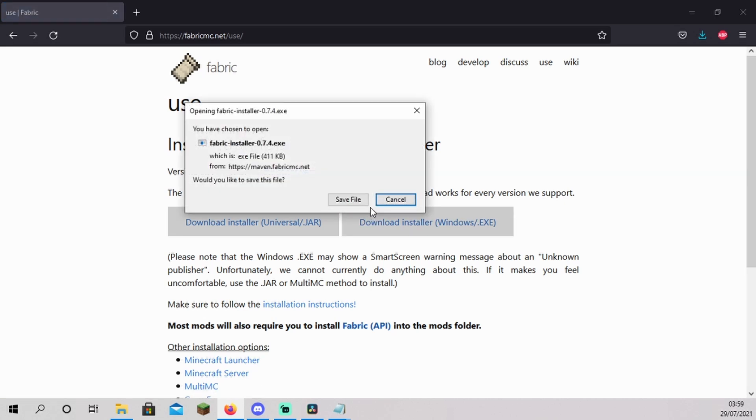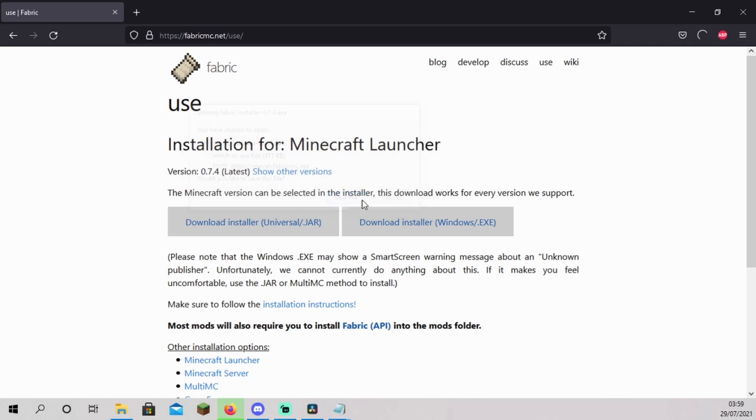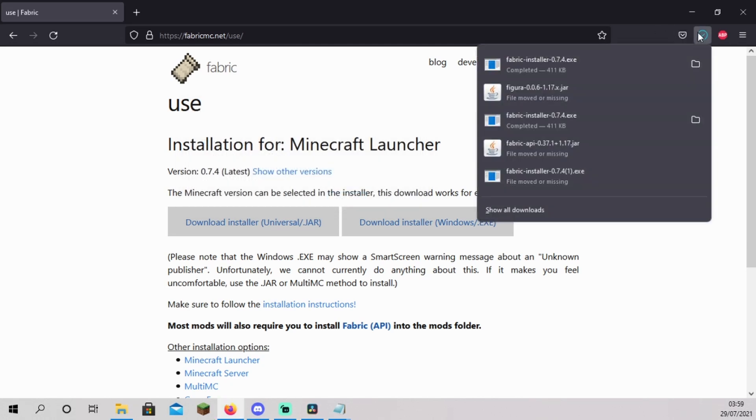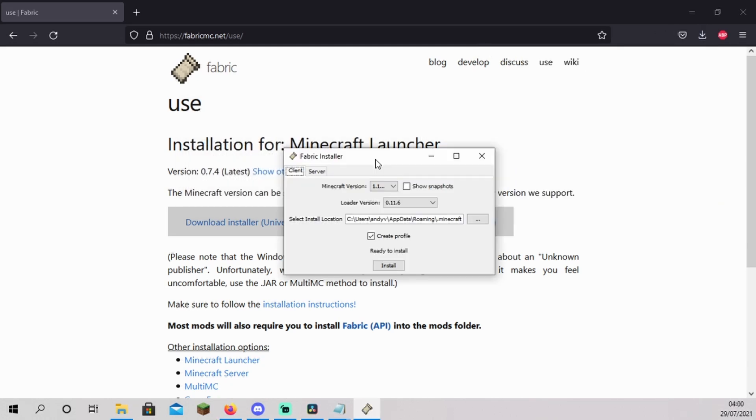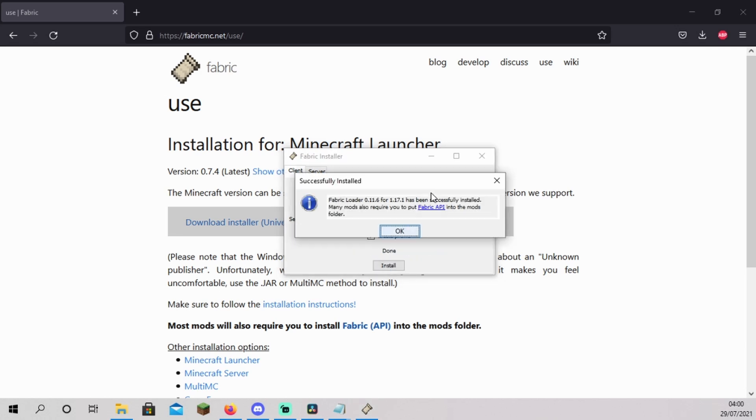Now, run the file you just downloaded. The fabric loader installer should now pop up. Simply click on install. The fabric loader is now installed.